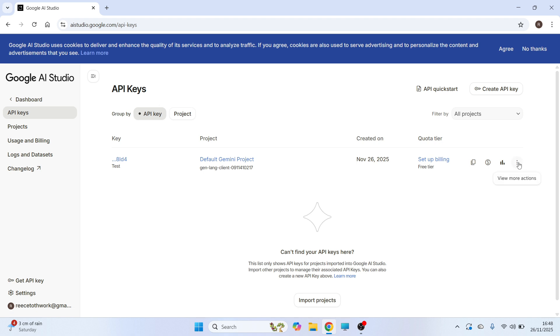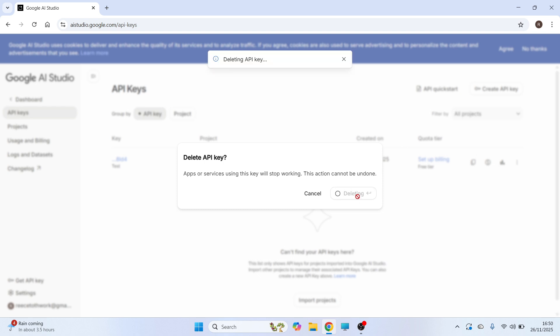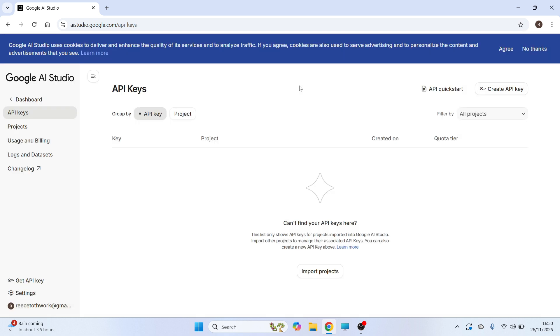You can also click on the three vertical dots over in the right hand side and then from here you can rename and you can also delete your existing keys. So it's really as simple as that guys. Just let me know in the comments if you found this video helpful.